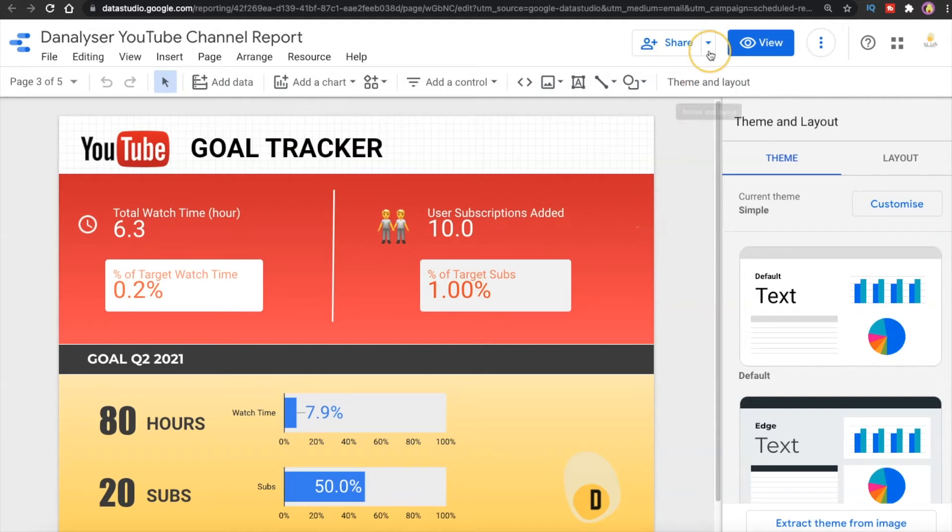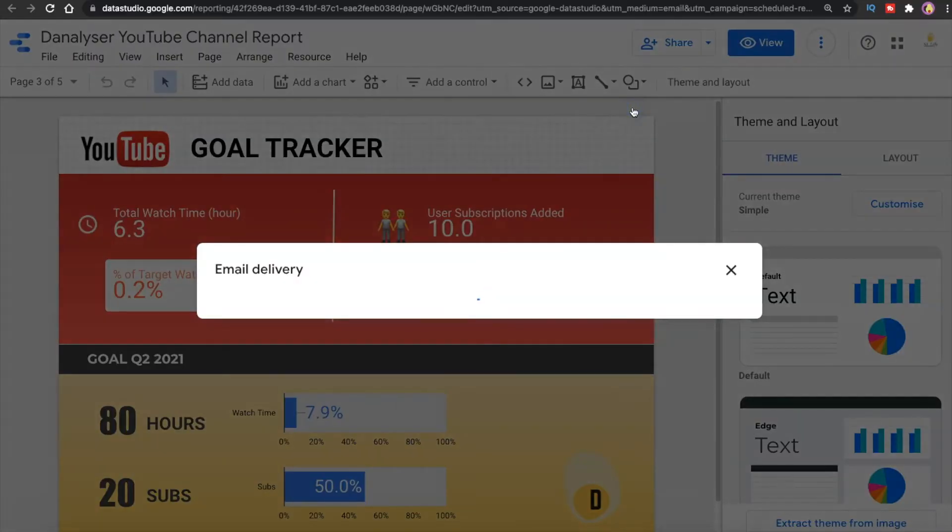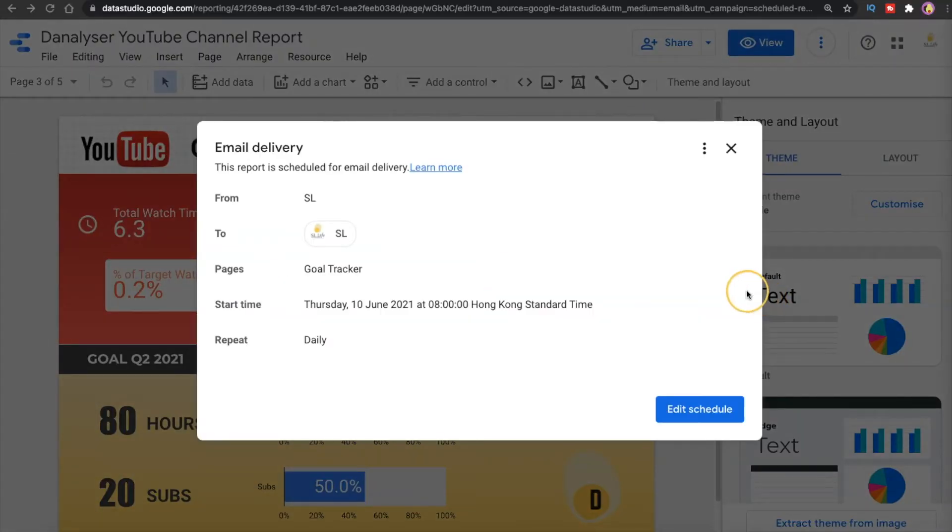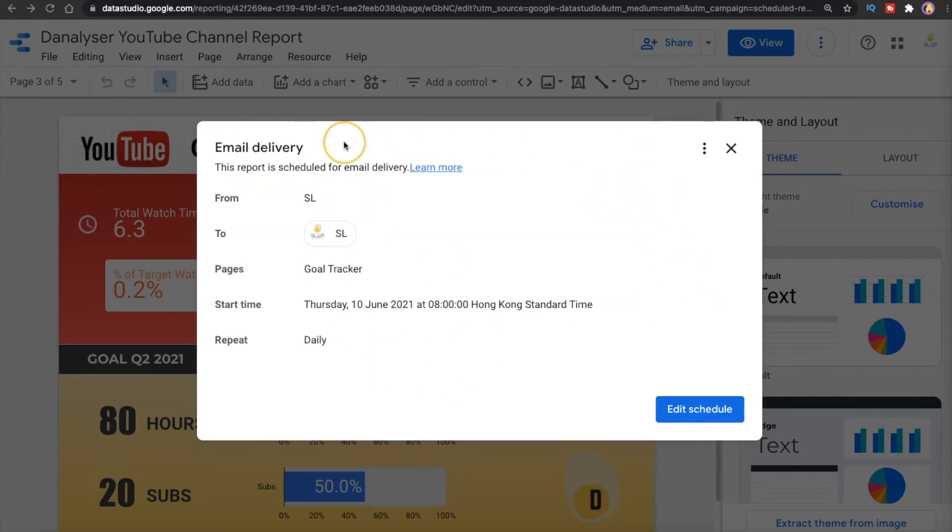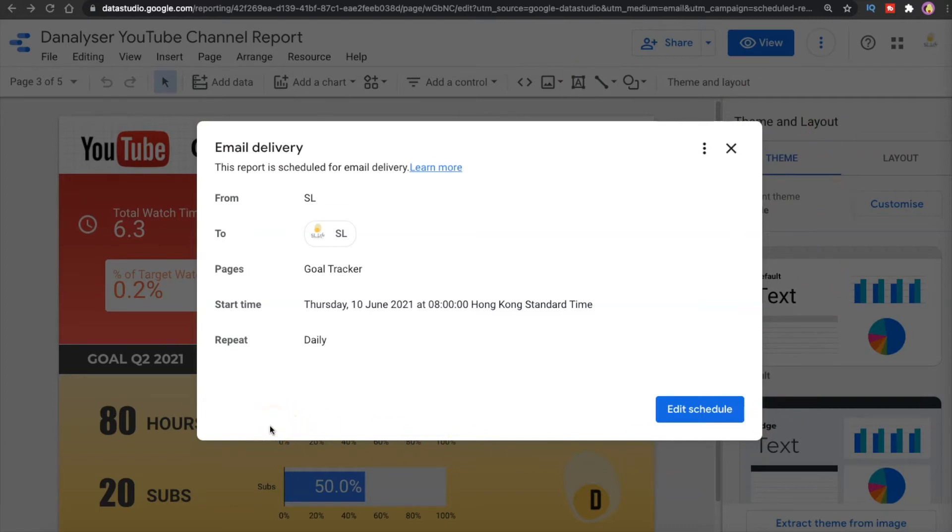All right, now let's click on the drop down in the share button and select schedule email delivery. Now after you click on that, a new dialog box called email delivery will appear. Here you probably won't see the same view as what I see here because I have already scheduled an email for this report, so now I will just click on edit schedule.